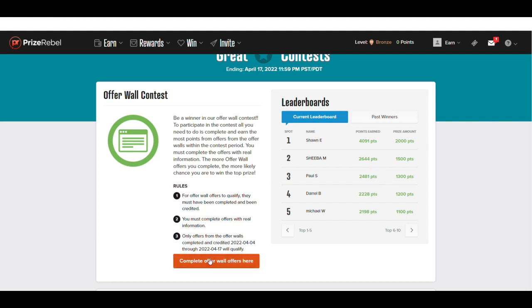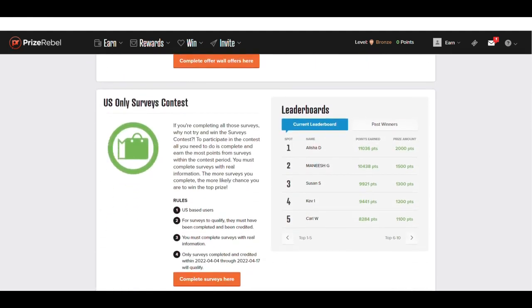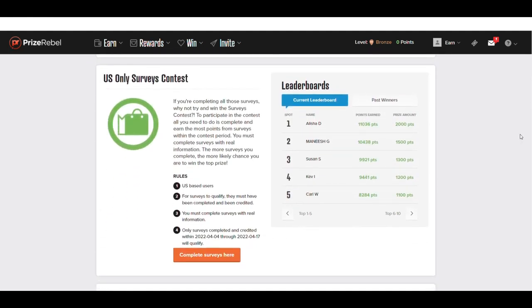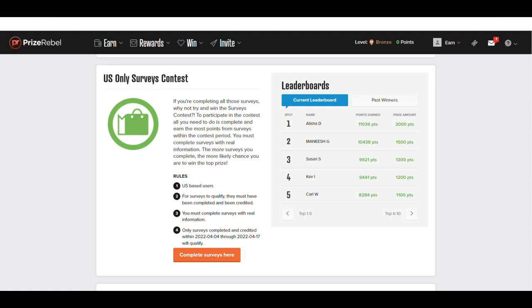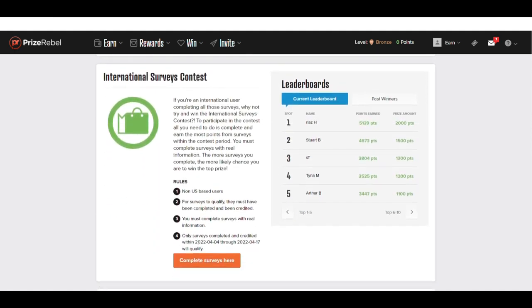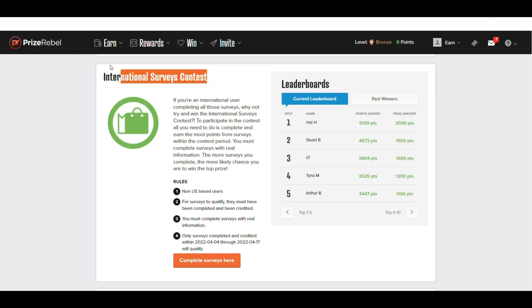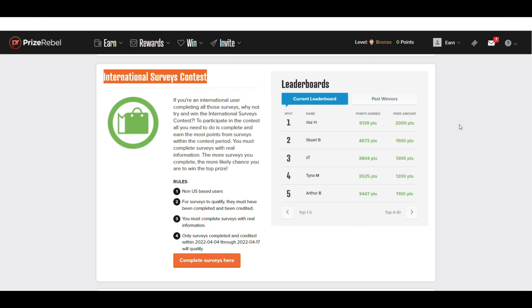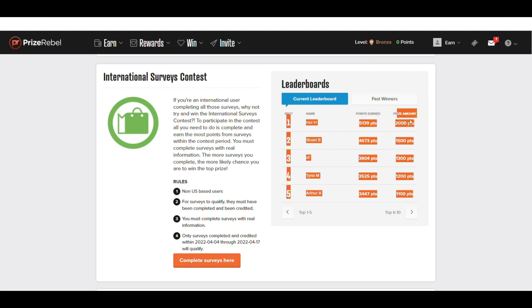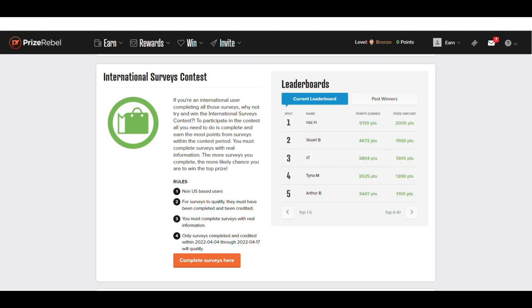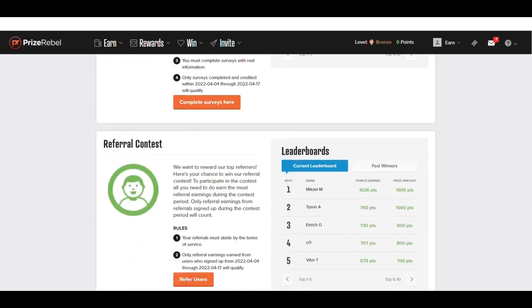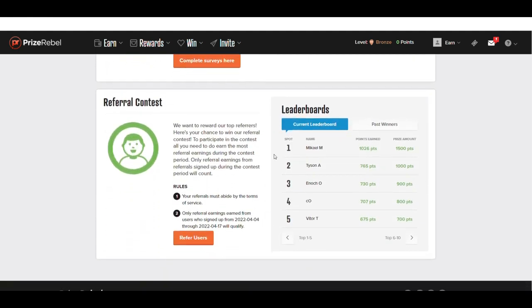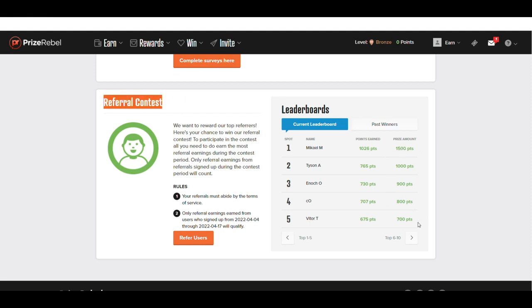They also have US-only survey contest. So if you're in the United States, you can also enter this one. Now, if you're international, this is worldwide. You can also enter an additional contest to get an additional thousand points for first place, all the way to fifth place for this amount of points. And then, of course, this referral contest, which I'll show you later on in the video on how to get these points and get other people to do the work for you.